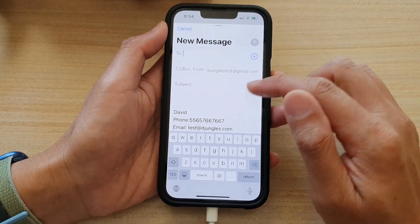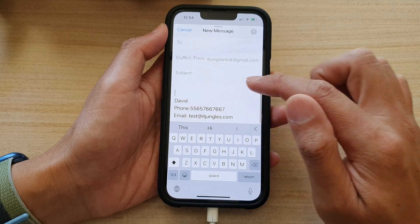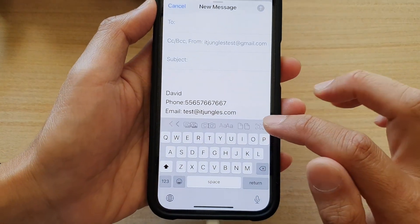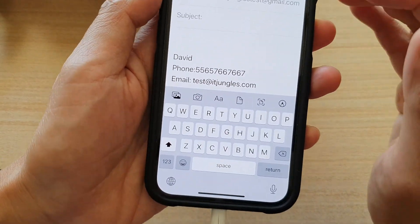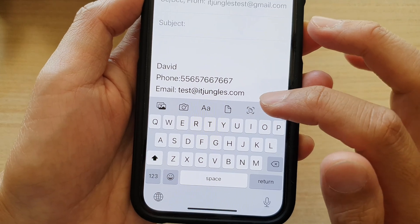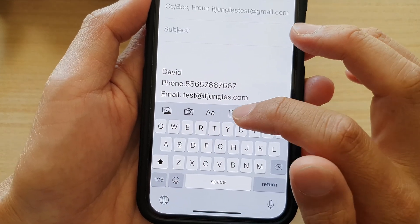Next, you want to go to your email body content and then tap on the arrow here to open up your toolbar. In the toolbar, tap on the File Attachment button.